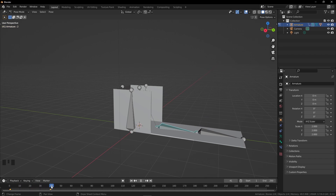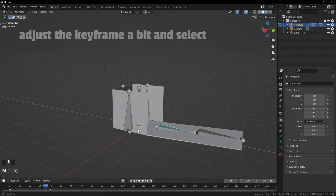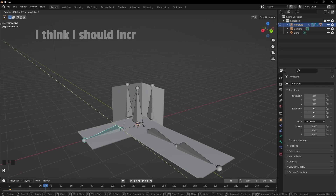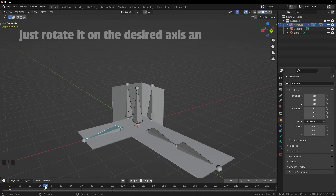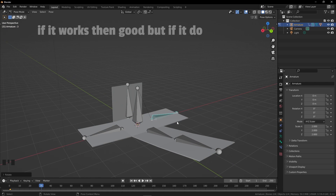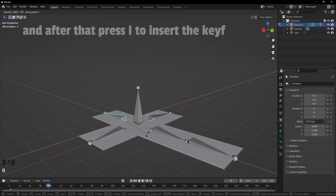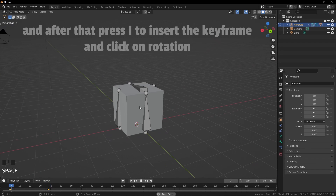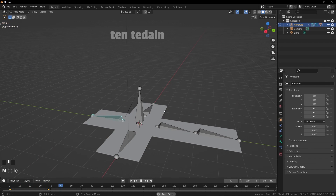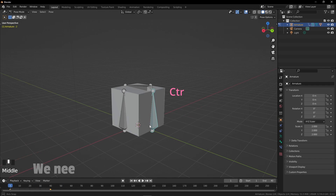Now it's time for the rest of the bones and we are going to repeat the same process. Adjust the keyframe a bit, select the bone and increase the speed a bit. Just rotate it on the desired axis and enter 90. If it doesn't work, press minus, then press I to insert the keyframe and click on rotation. Set the end keyframe to 40 because our last keyframe is 40.